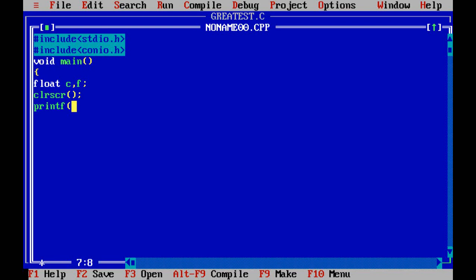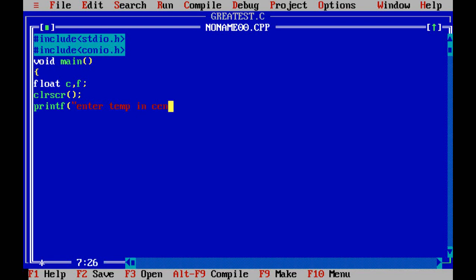So the values that I have taken from the keyboard, now I need to convert whatever the temperature that I am taking, that is centigrade, and convert it into Fahrenheit. Ok, so float c f and then scr. Now try to write printf. So in the printf you need to write enter temperature in centigrade.